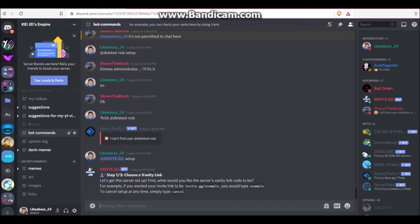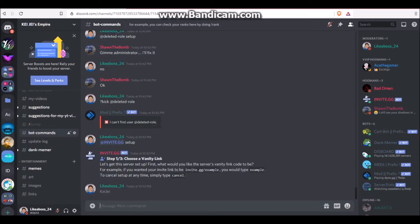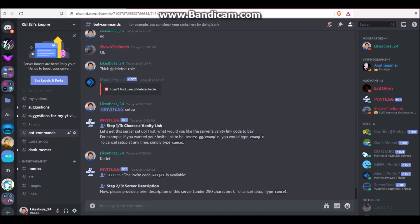Okay, now you want to choose a vanity link. For me, I'm just going to type in KJ. Because I'm making this for my friend who has a YouTube channel. This is his YouTube Discord server. We'll link to his YouTube channel in the description to check that out.